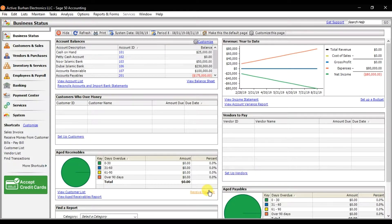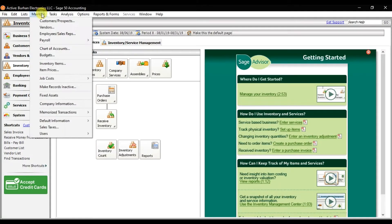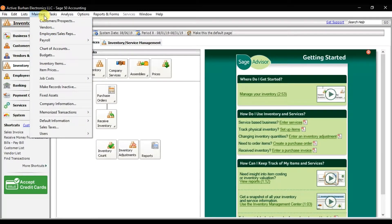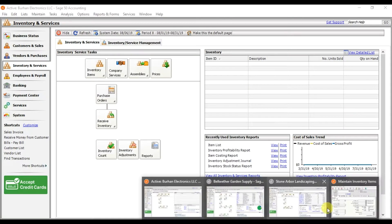In this video we discuss how to enter stock or inventory in Sage 50. There are three options: you can use the Inventory and Services tab and click Inventory Items, or click the Maintain tab and select Inventory Items, or click the List and select Inventory and Services. All three options are the same, so we will use the Maintain tab and select Inventory Items.